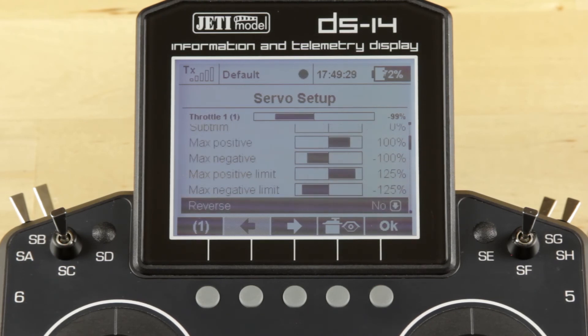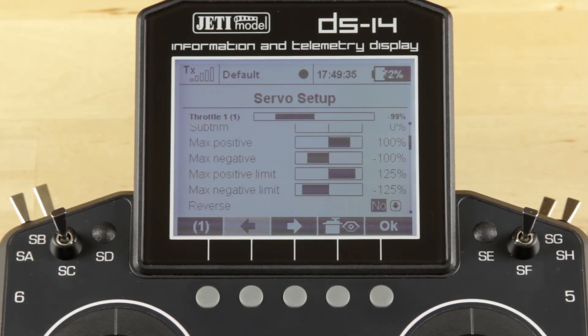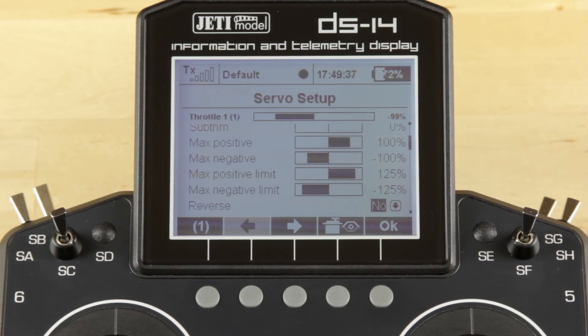Below that you'll find the reverse setting for that particular servo. It's simple — click on it, turn the wheel left or right, and it changes from no to yes.